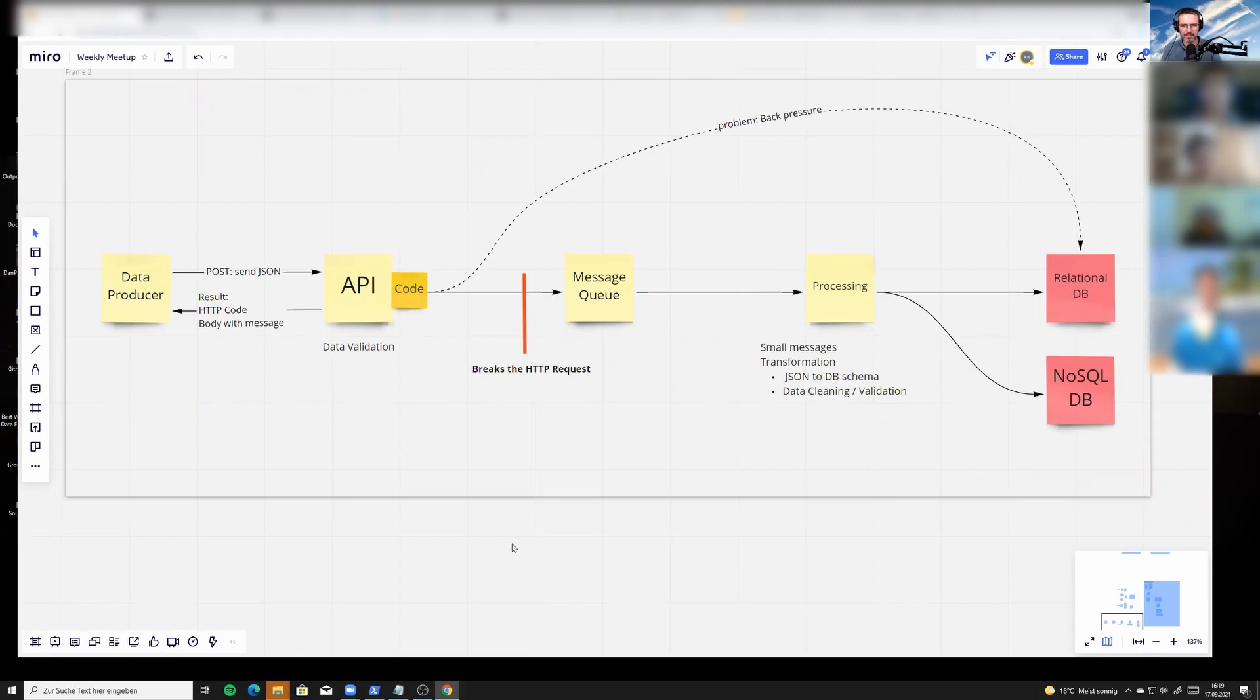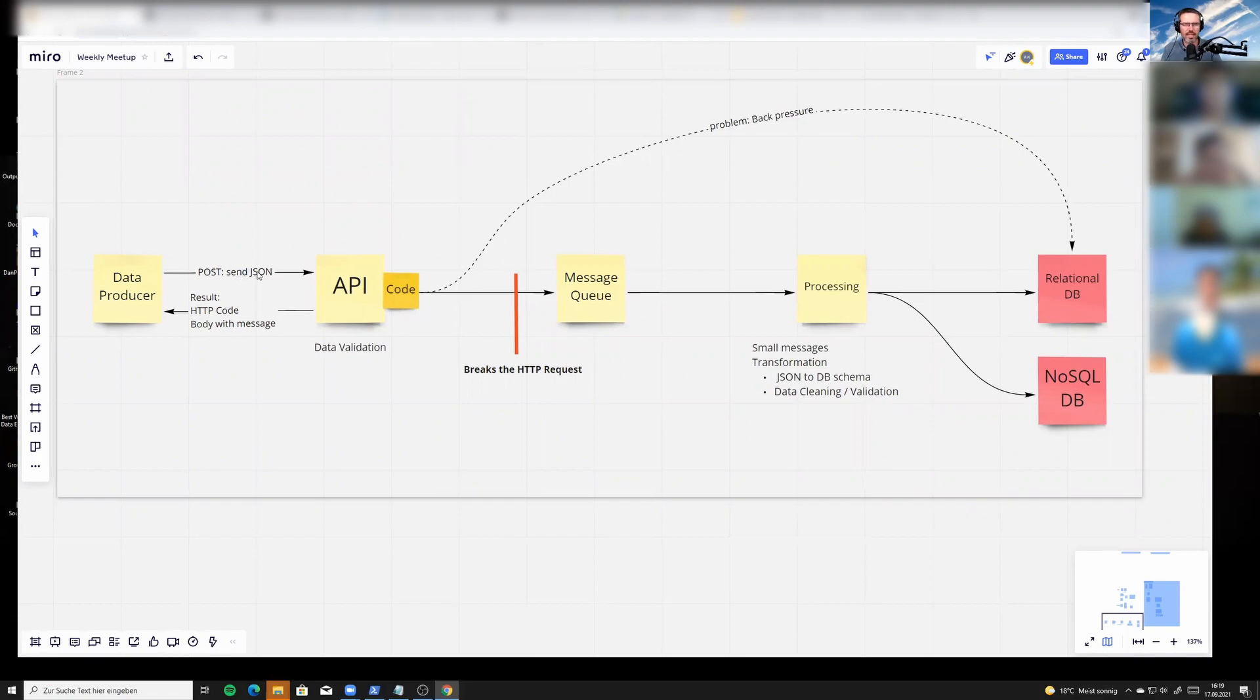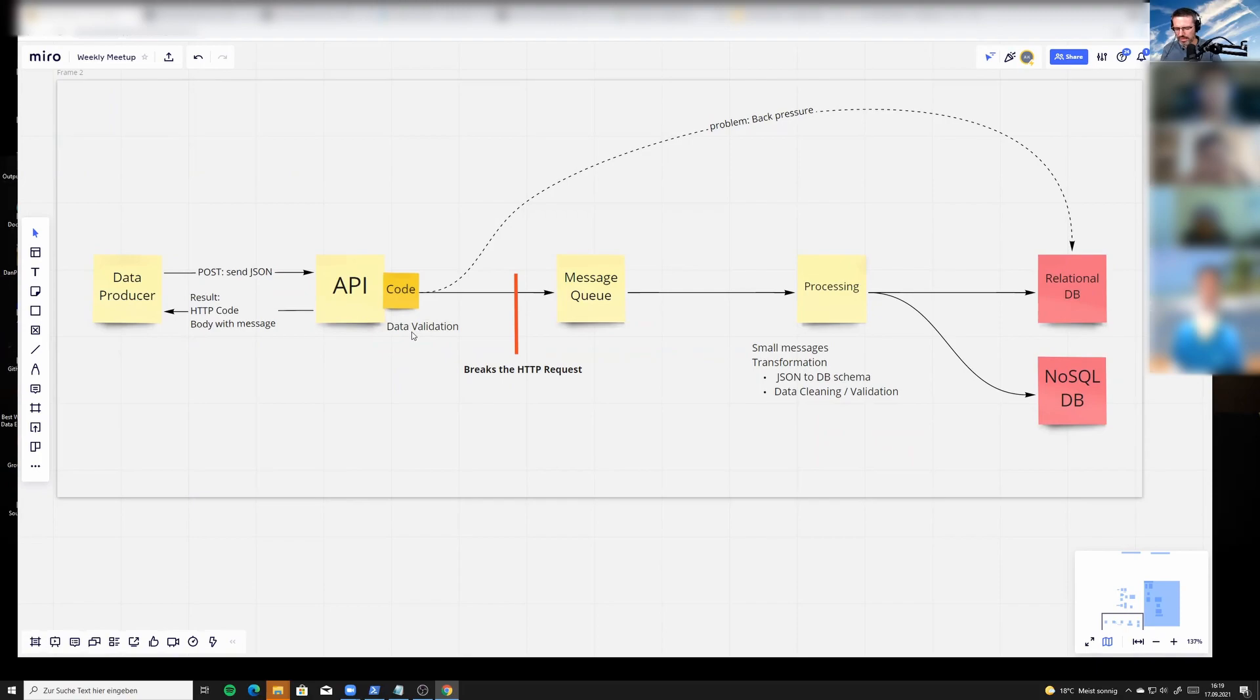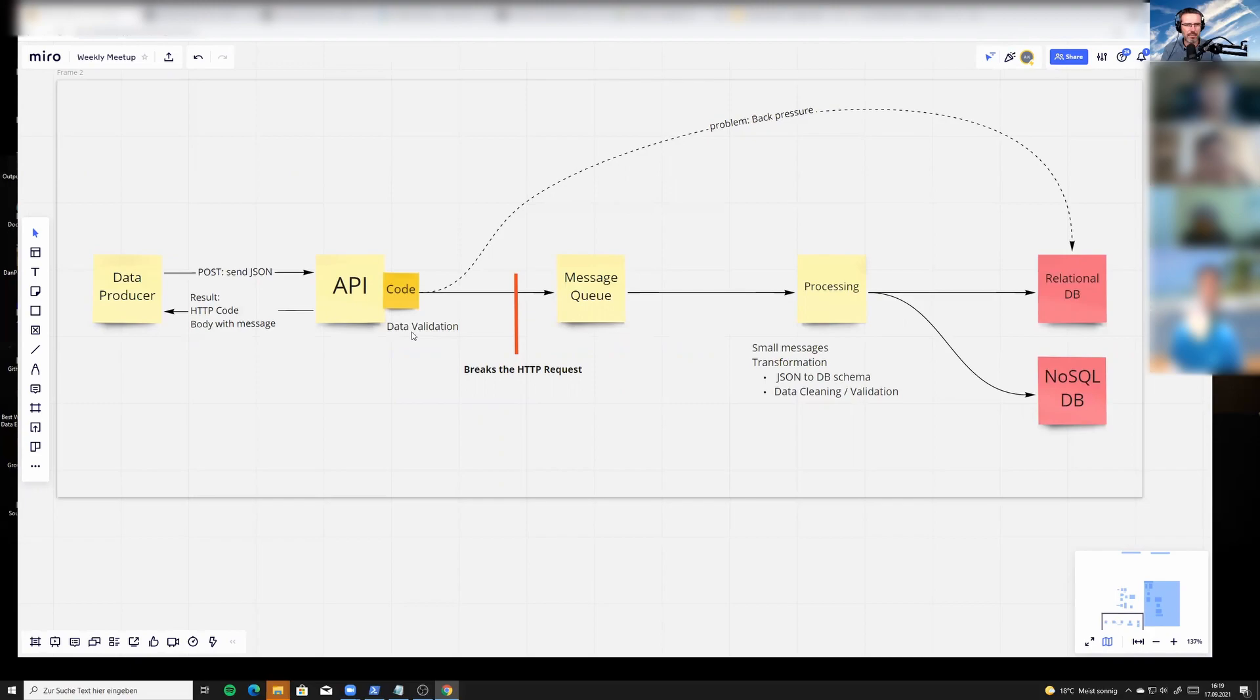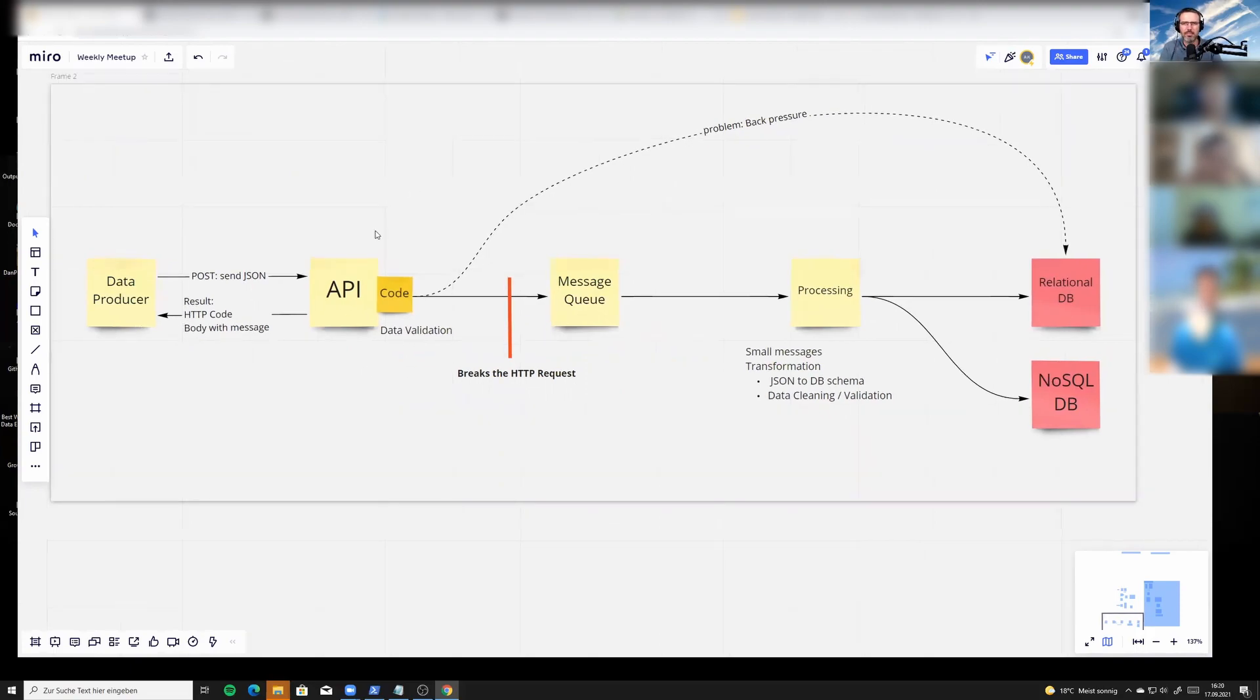On the left you have a producer sending you a POST request with a JSON in it, and you're processing this with your API. You can do data validation here where you check if everything's there, if the data types fit, if you're missing values. Then you could return a return code immediately to the client saying it's malformed or whatever—that it's not okay.